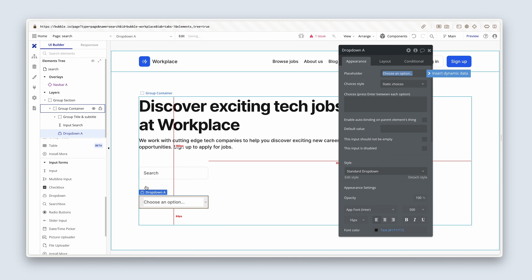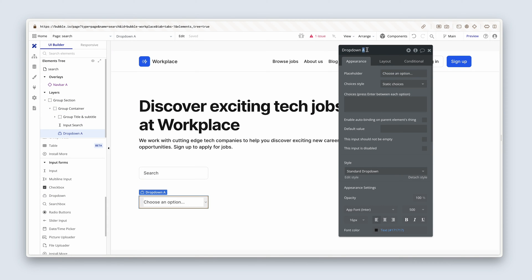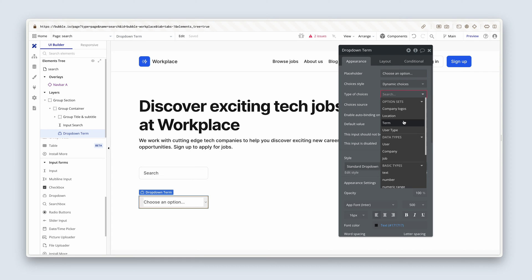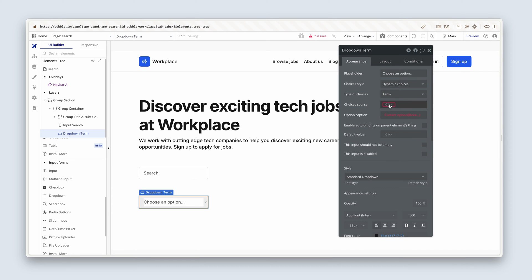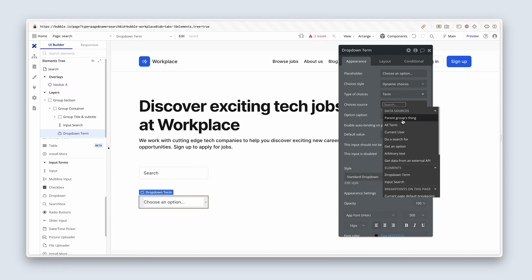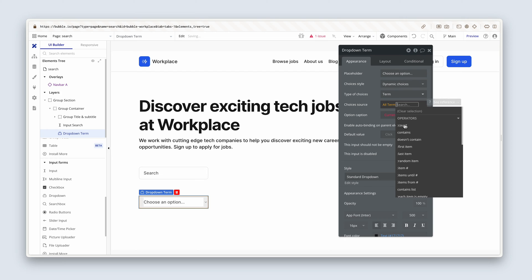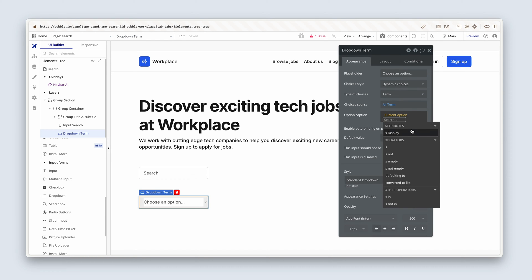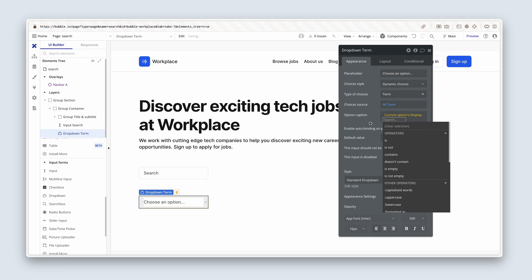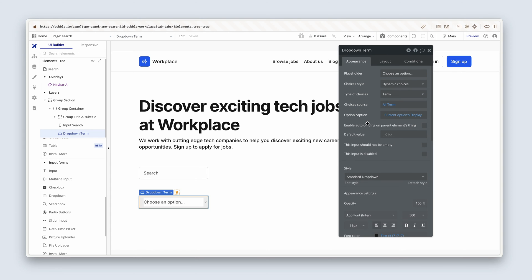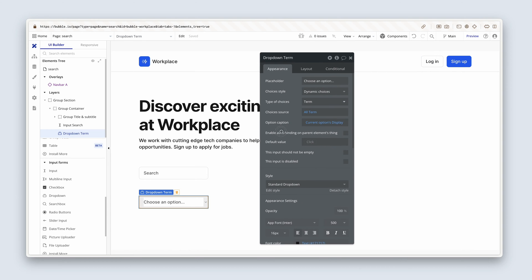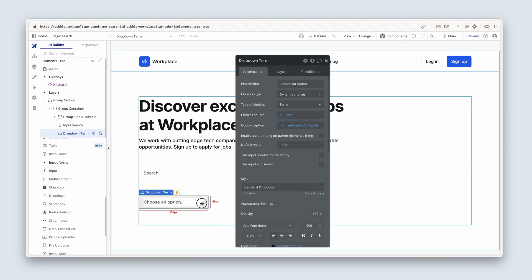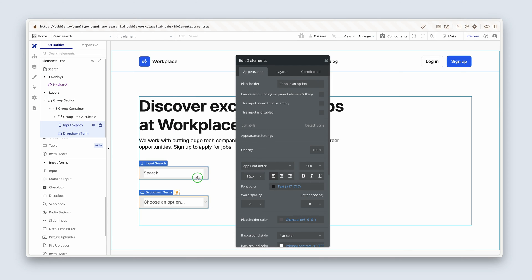And we're going to name this dropdown term, so we know if it's full-time or part-time. And while we're here, let's change the choices style to dynamic choices. We're going to select term under option sets. It's going to be both terms. So all, and then as the option to display the written text will be the display. We need to obviously display these inputs and dropdowns on the same row. So I'm going to select the dropdown and the input, right click group elements in a row container.